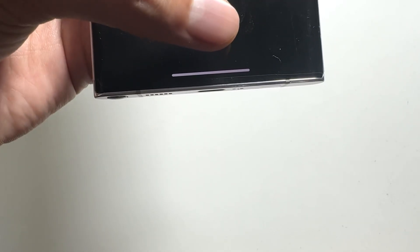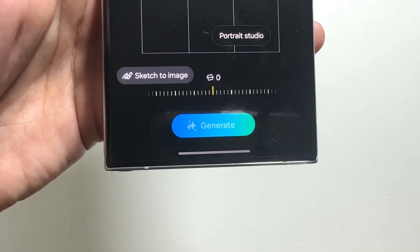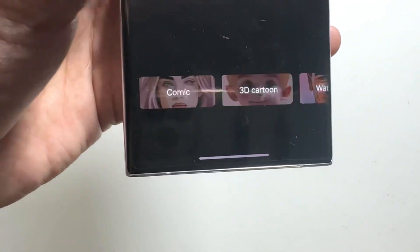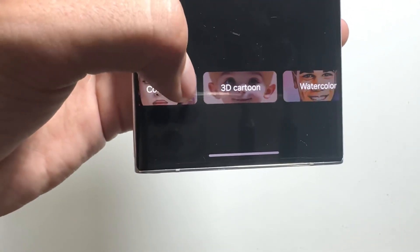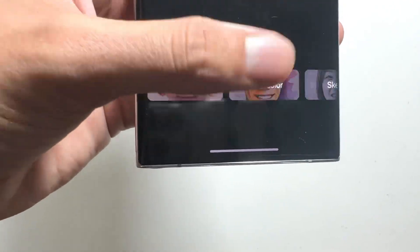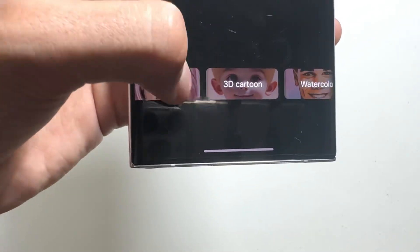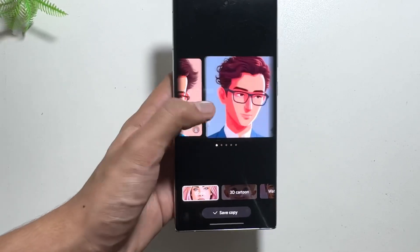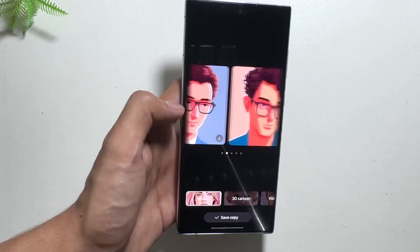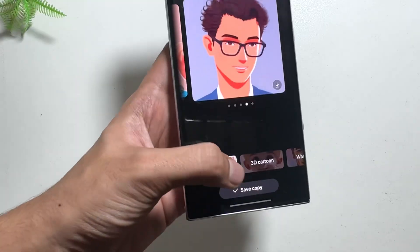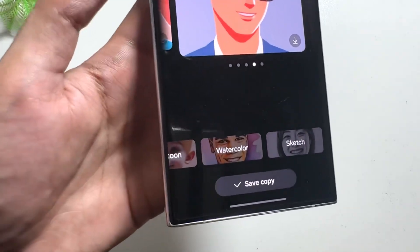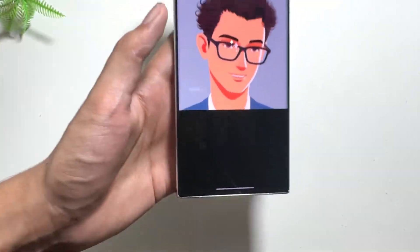For the next feature, select a photo with your image and click on the Galaxy AI icon. From here you will see the Portrait Studio option. After selecting Portrait Studio, you will see options including Comic, 3D, Cartoon, Watercolor, and Sketch. Select the style you like and after waiting for a while your unique portrait will be available. There are multiple options to choose between and you can save it directly from here.